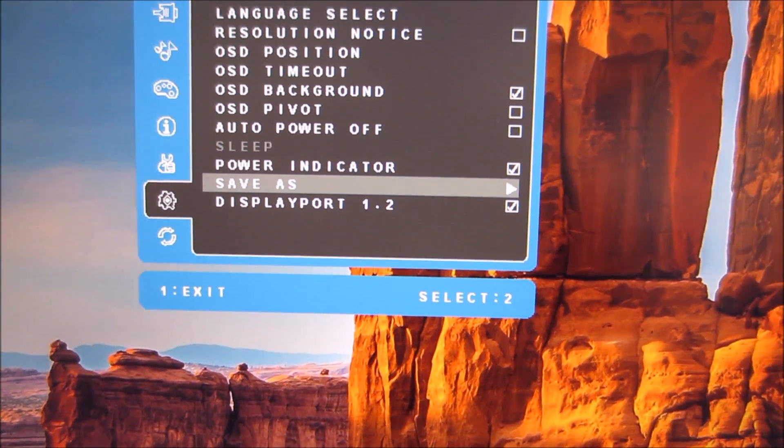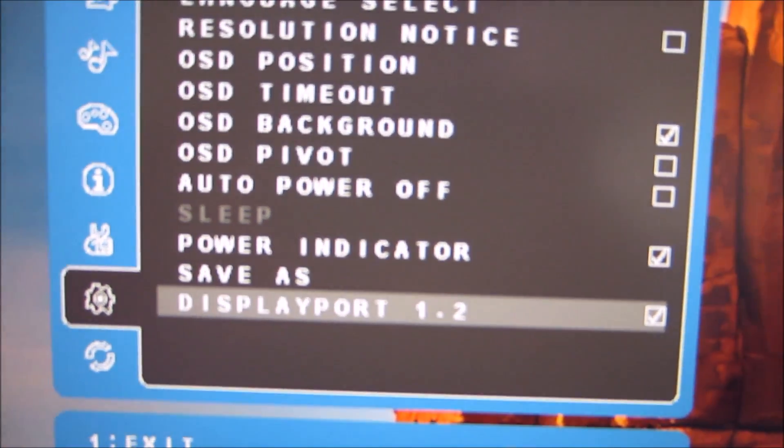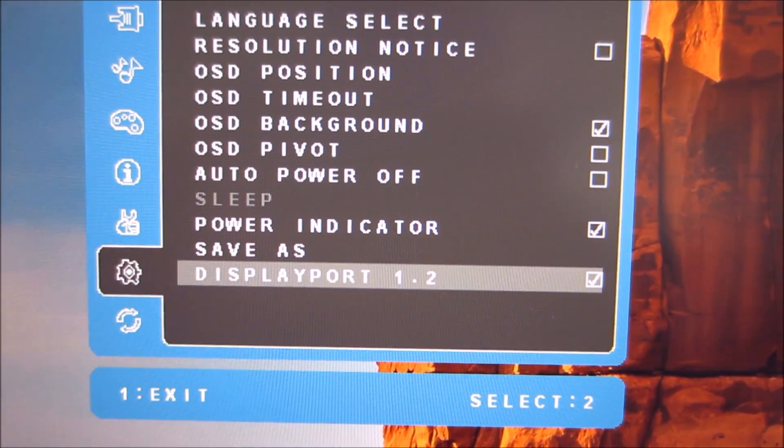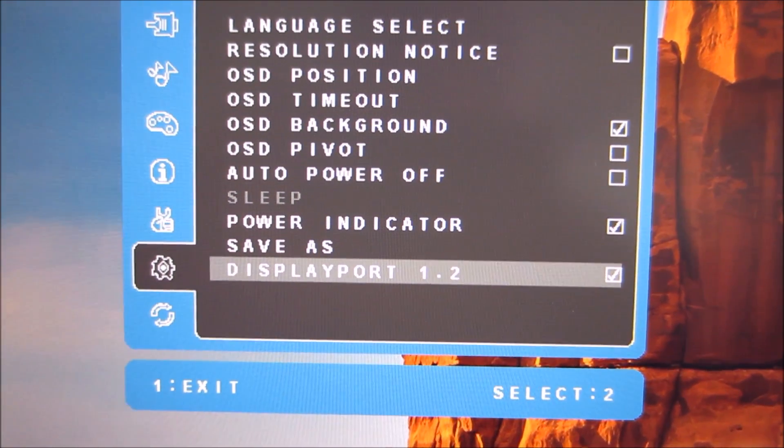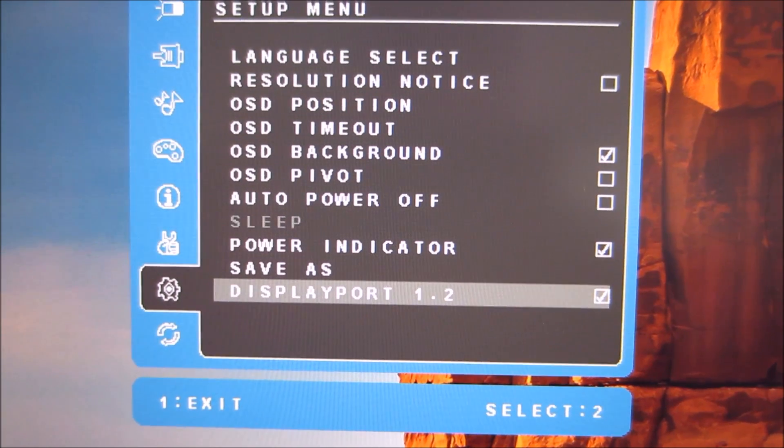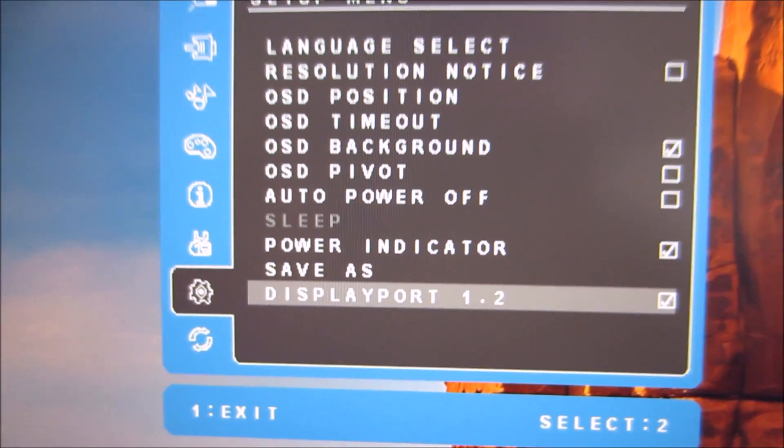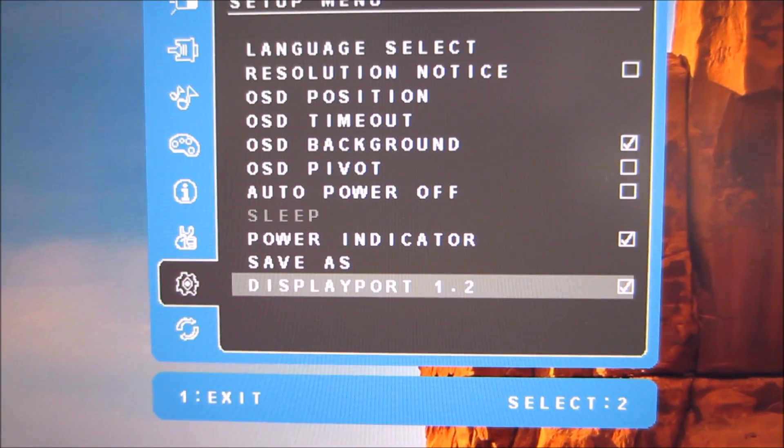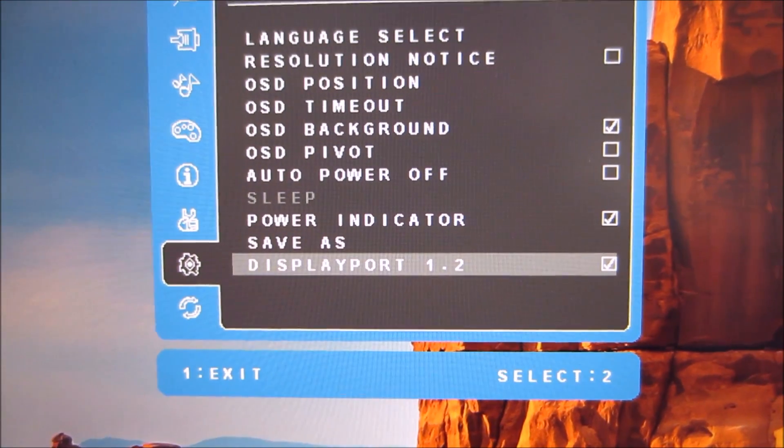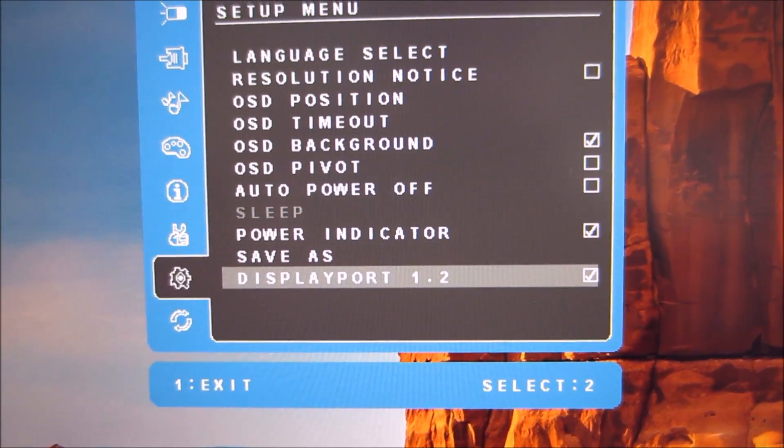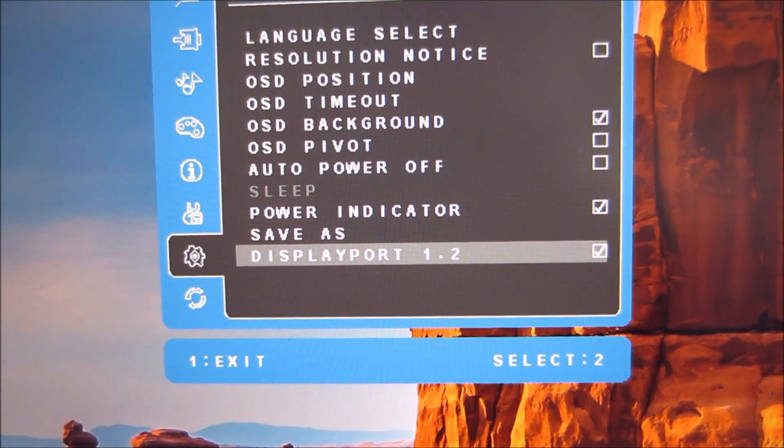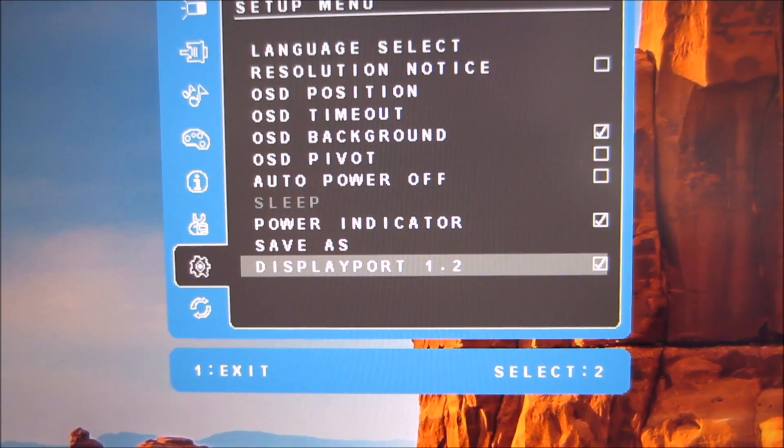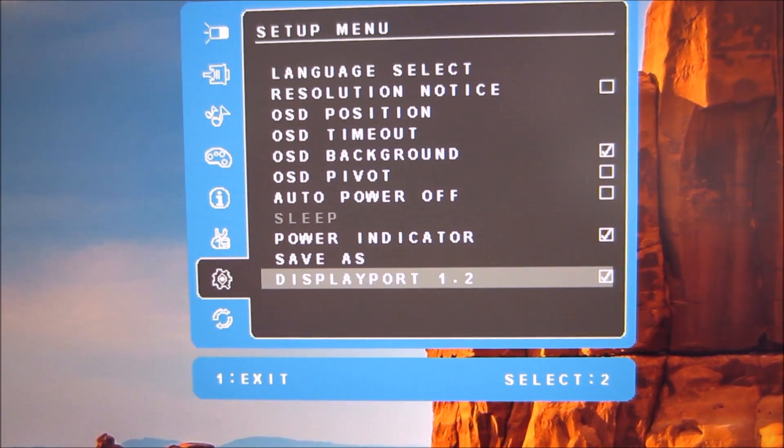And finally on this menu there is DisplayPort 1.2 which you should leave enabled unless you're using a system that doesn't actually support DisplayPort 1.2 so that's again just another compatibility feature of the monitor there. And if you do happen to disable that then if you're using DisplayPort on the monitor you will be restricted to 30Hz at the native resolution.